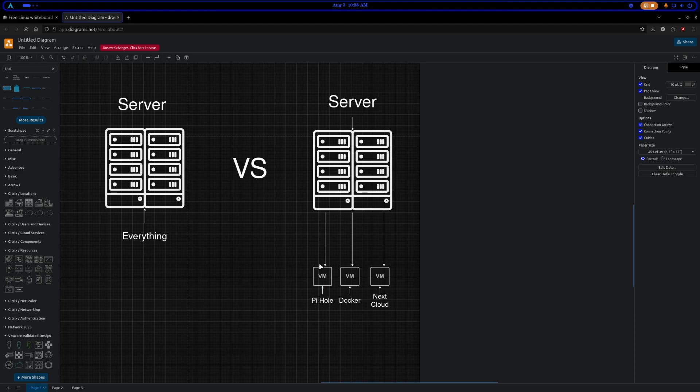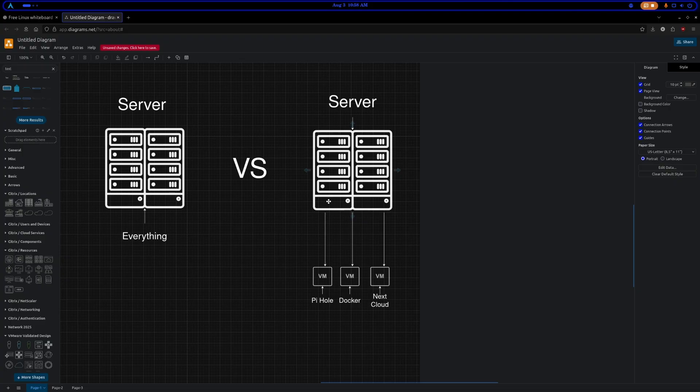So you could separate your base operating system - Debian, Fedora, Ubuntu, doesn't matter - and then have a sub virtual machine do one task. Pihole, this one just does Docker and you install all your Docker containers, this one does your Nextcloud and that's all it does.